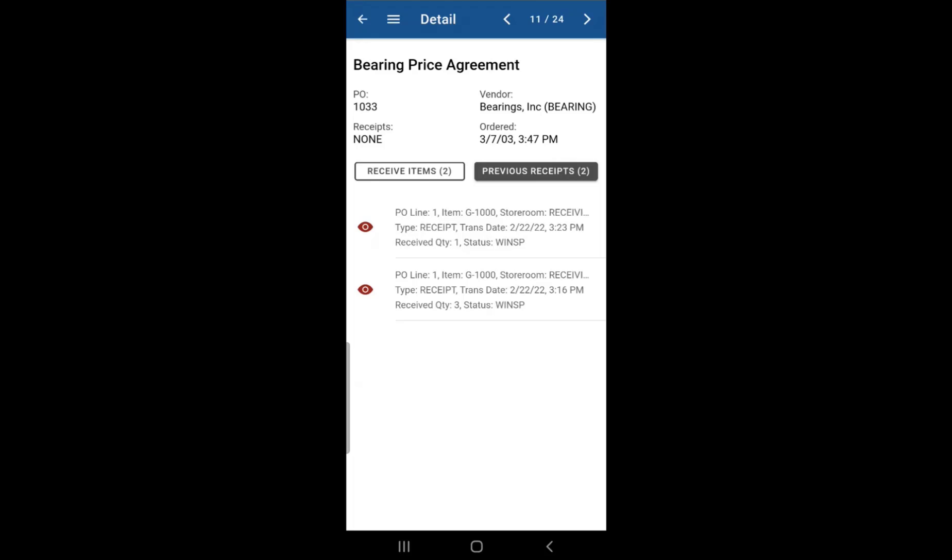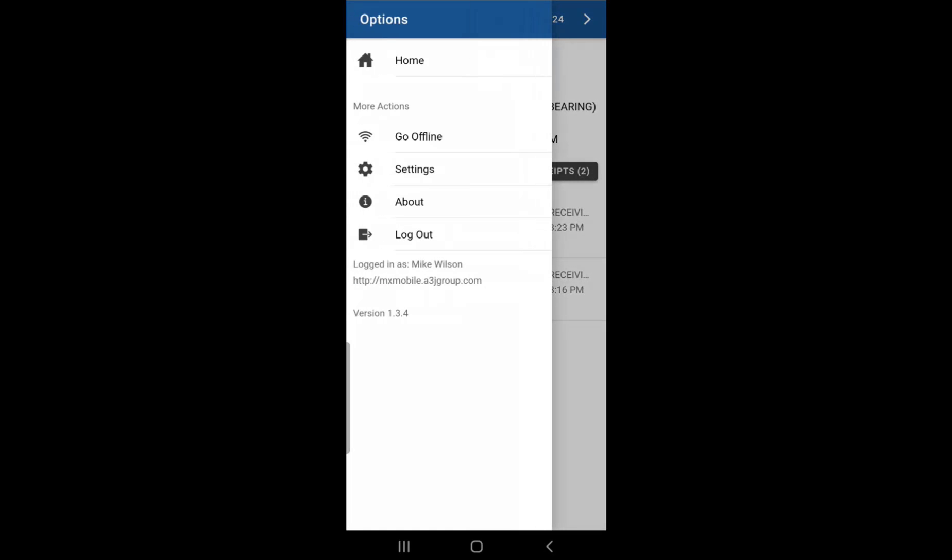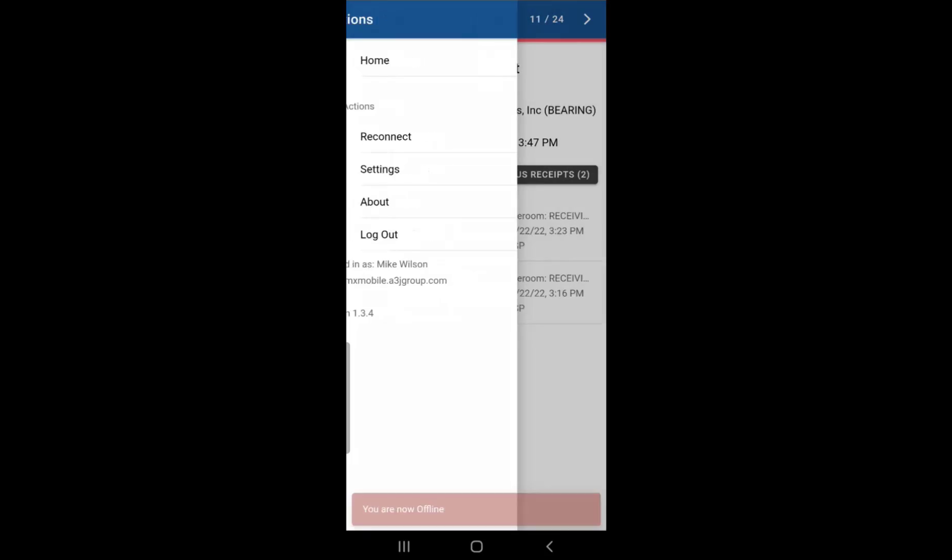For example, if we were to manually go offline by clicking on the hamburger menu, click go offline.